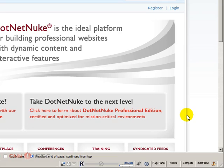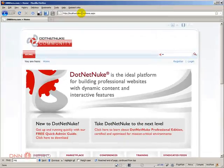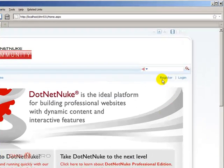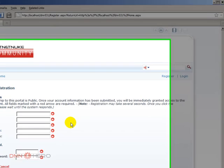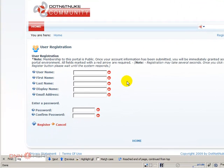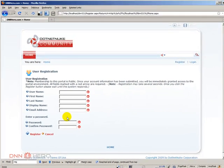So here we have a test website. This is a DNN 5.3.1 and if I click Register, it will bring the standard fields that are asked during the registration process. Those are required fields and you cannot do much about them. But how can we add more questions, more fields to the registration?